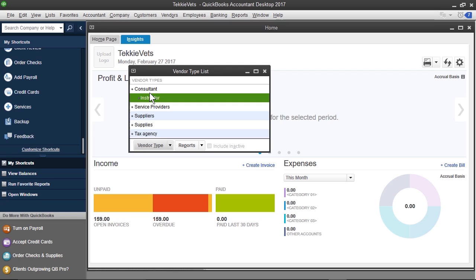So, another different way you can add types. What you want to figure out beforehand is how you want to structure your customer types and vendor types so that when you go to enter these, you're not really thinking about it, you're just entering those different types.